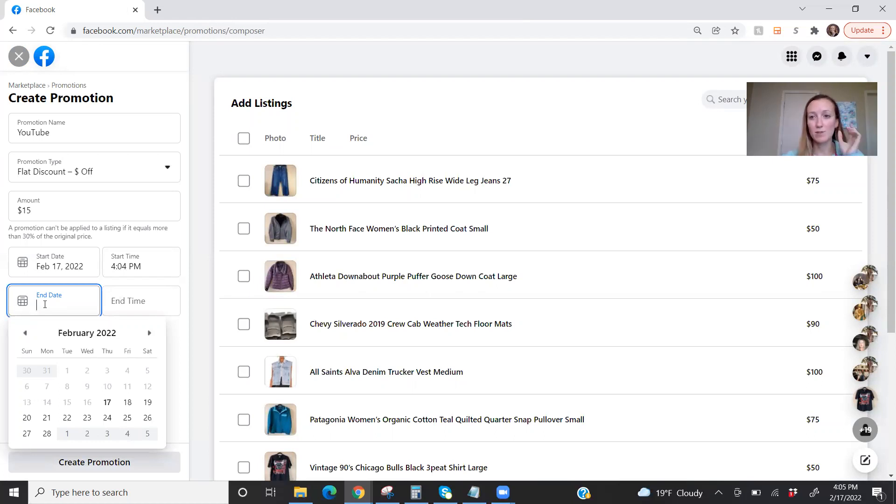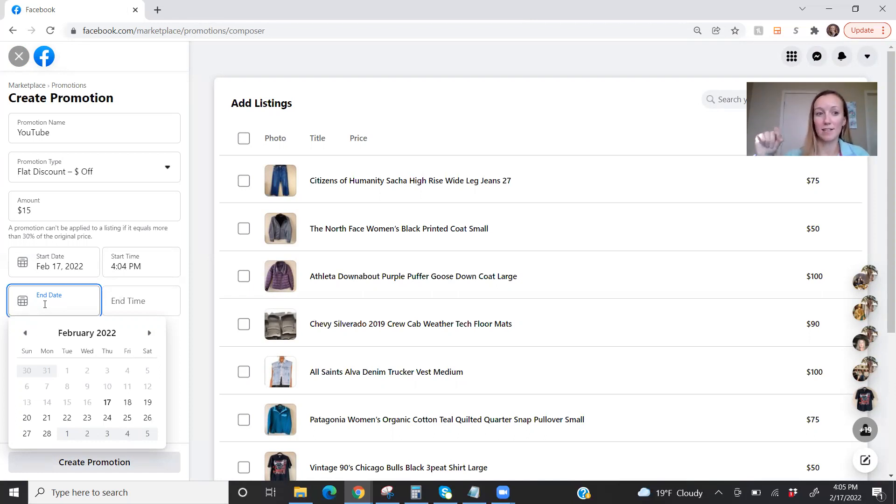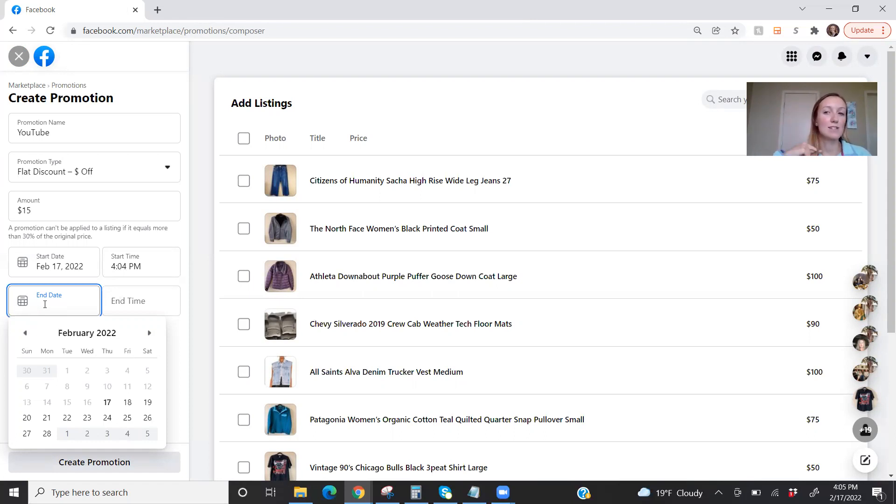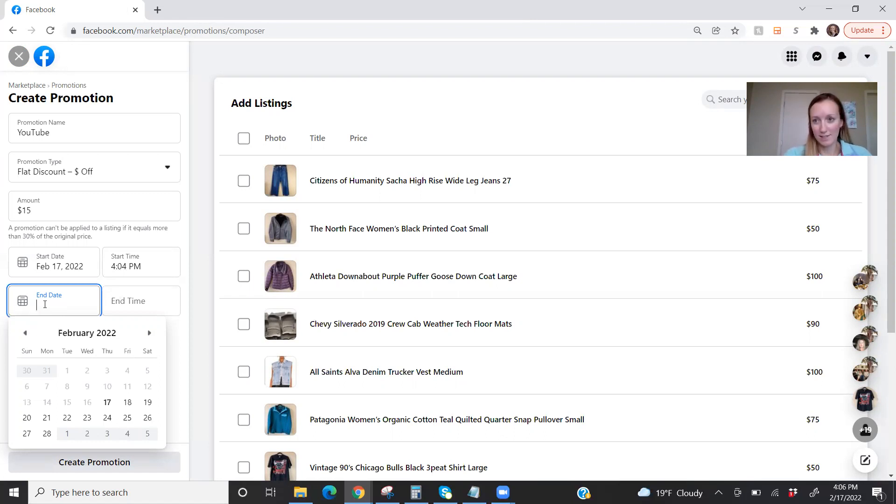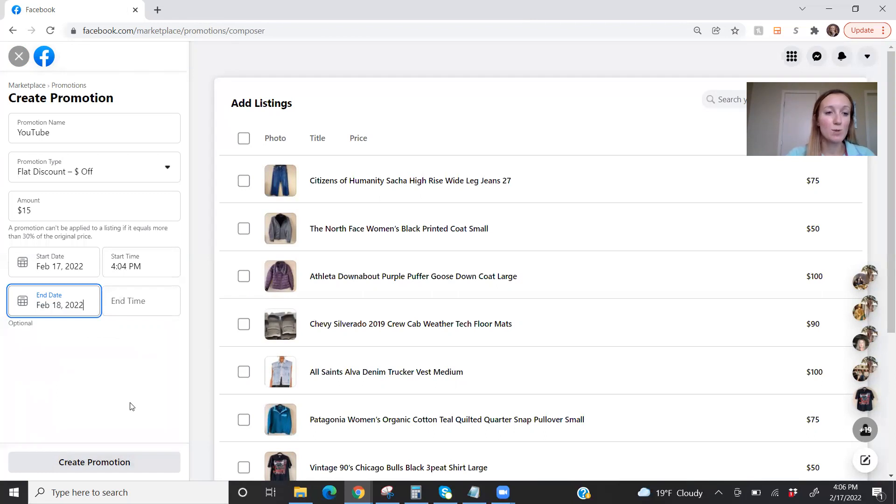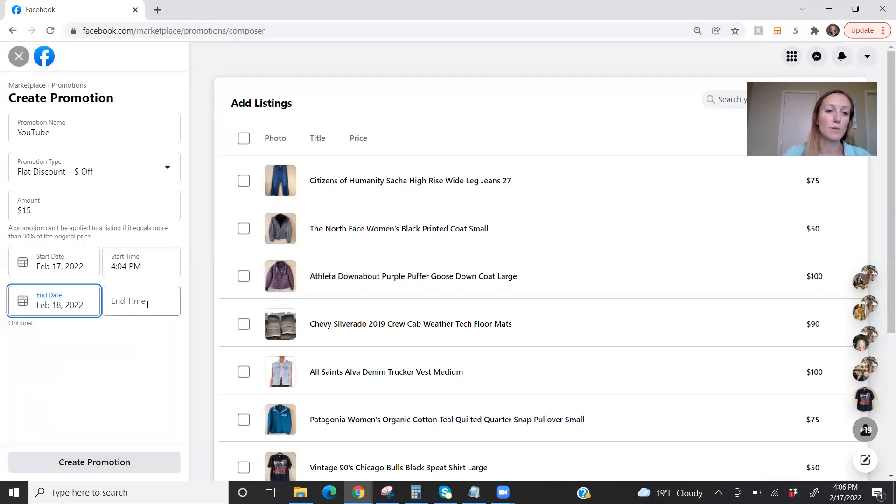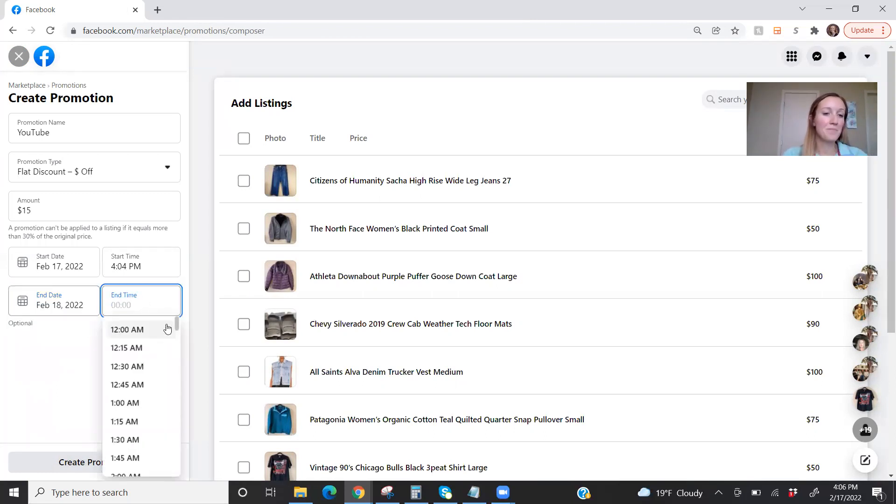Because when you create a promotion, underneath the item, it will say sale ends in X amount of hours, X amount of minutes. And that really drives the urgency for people to buy your item quickly instead of waiting. So here I'm going to say my end date is tomorrow. We just want to make this really short and quick. And then you can choose what time it ends.